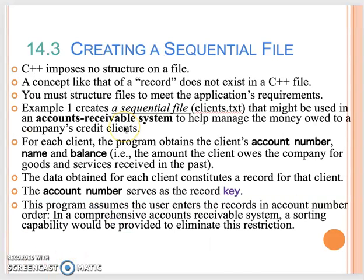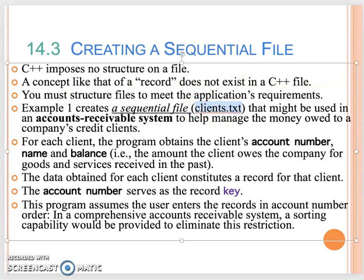In the next video we will start talking about how to process the sequential file — usually we call that the text file.